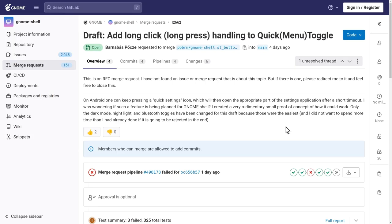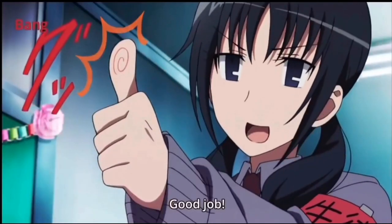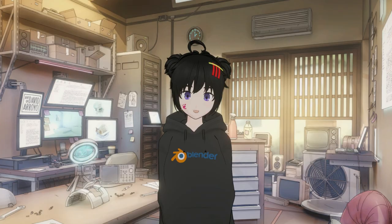If you do like the feature, don't miss to put a thumb up to the merge request. And you can further discuss it, or make new proposals on GNOME Discourse of course.